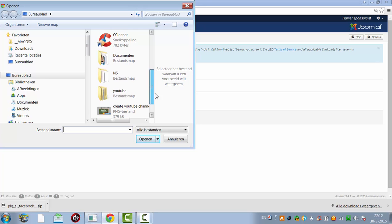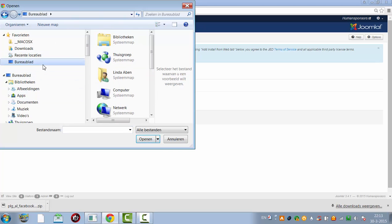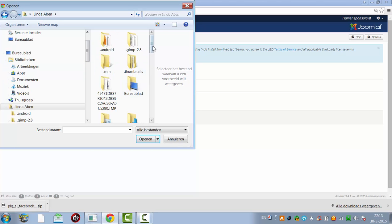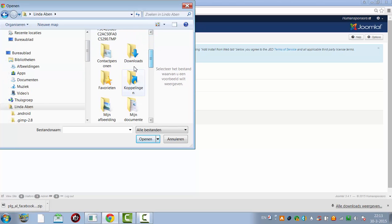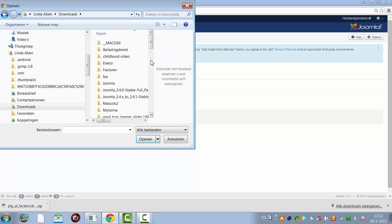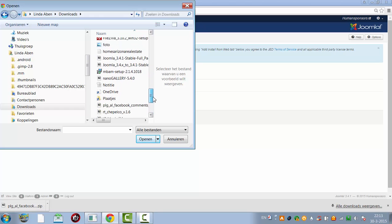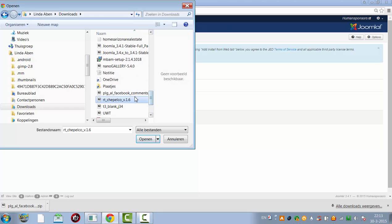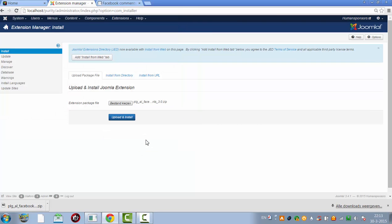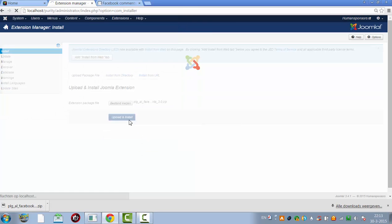First of all I have to find it before I can upload it to my website. I have to find the plugin here. Plugin all Facebook comments. I click open, upload and install.